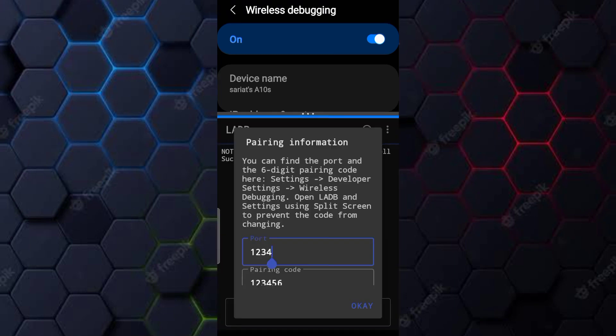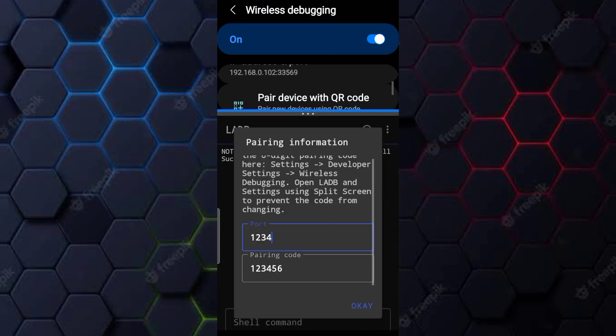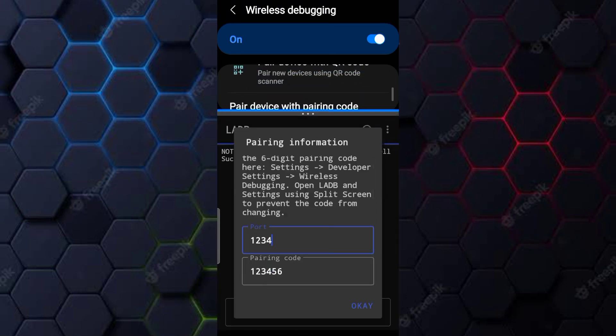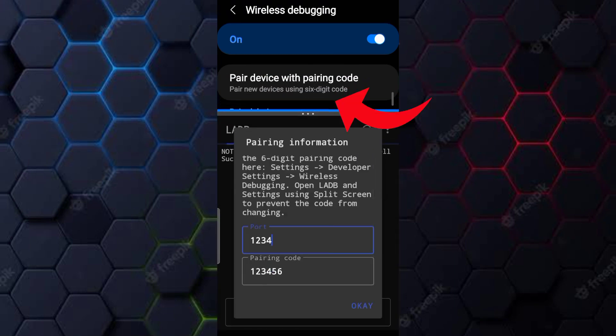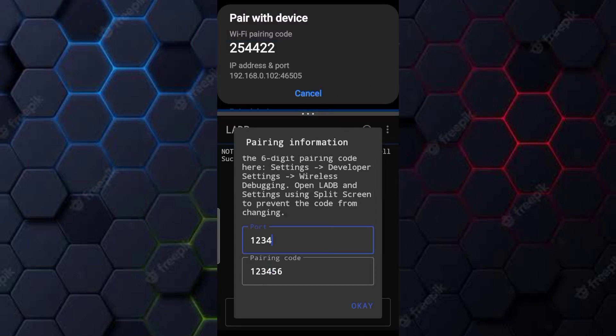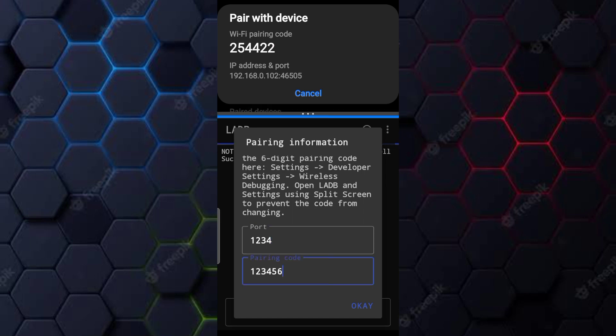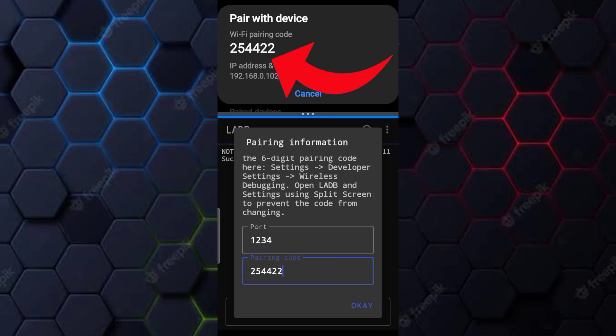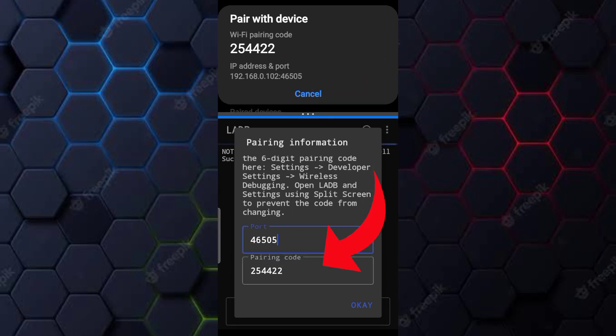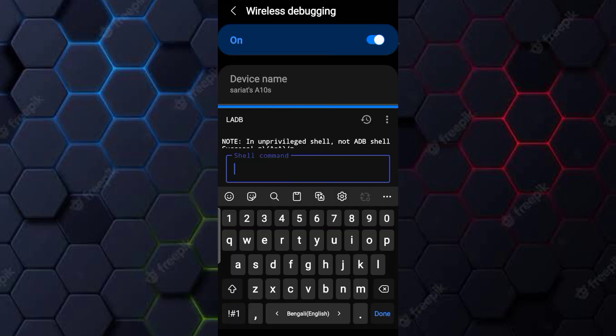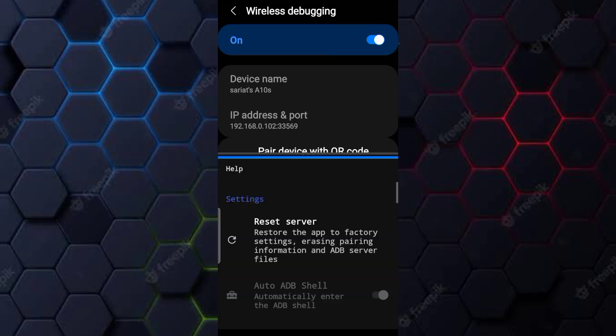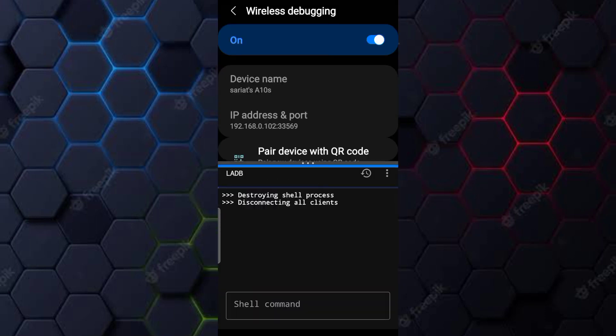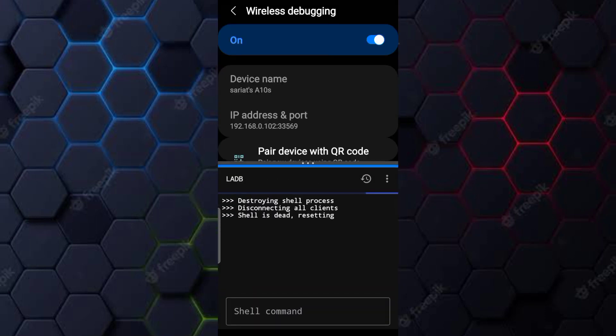And now we have to pair both of them using a code. First click on this option right here and it will show our port and pairing code. Now simply type this code on this box and this code on this box. If you mess up this part, click on help and reset the server and then try to pair again.